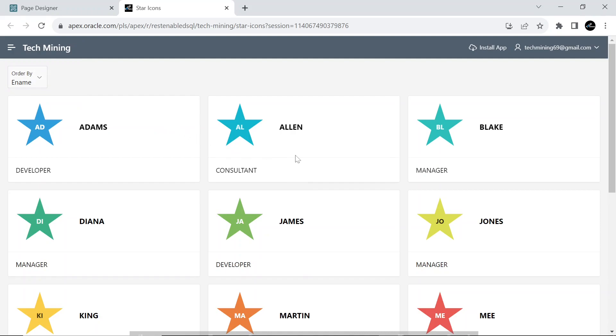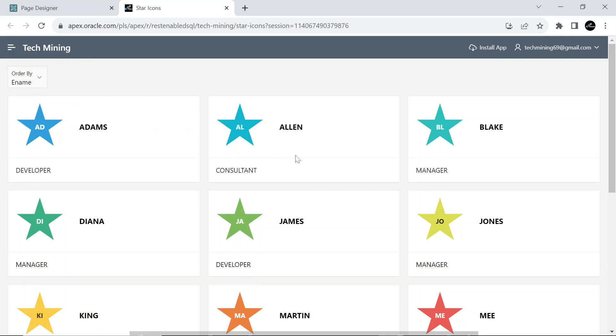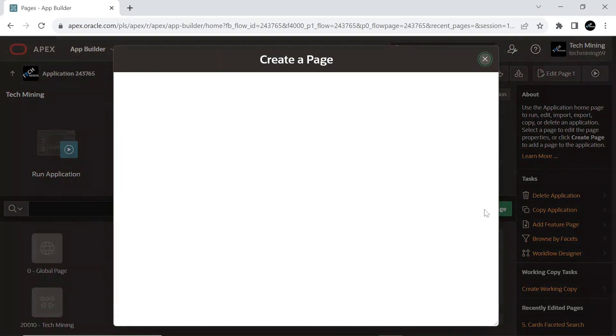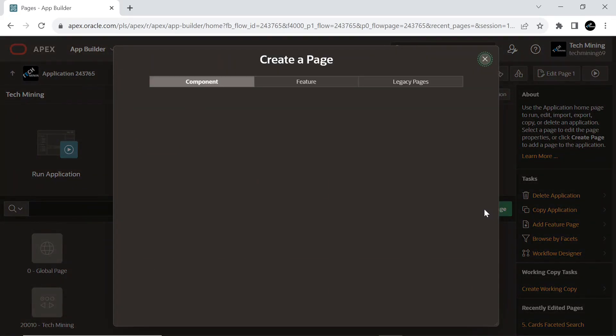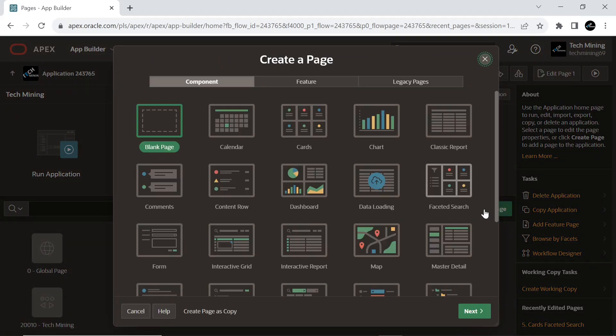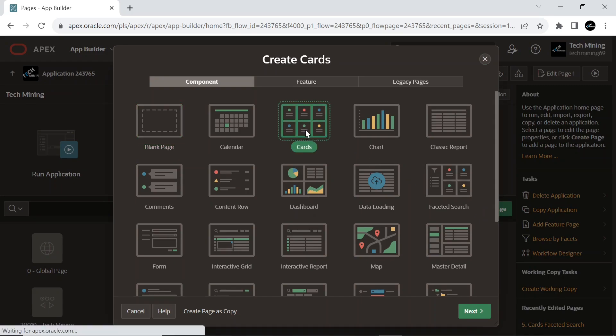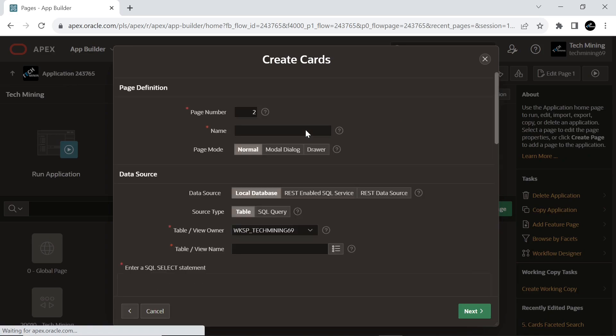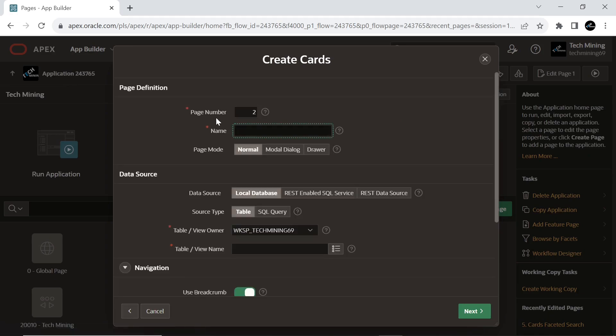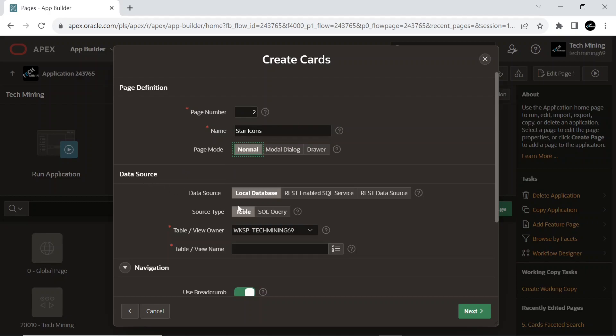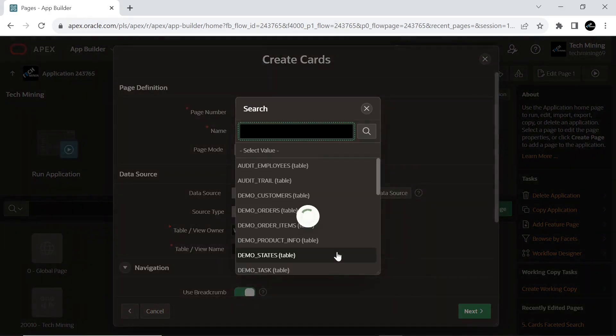Now let's get started. Create a new page, select cards type, set source type to table, and select the table named EBA_DEMO_CARD_EMP.